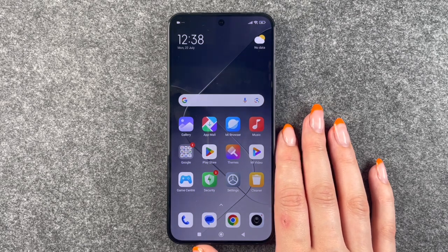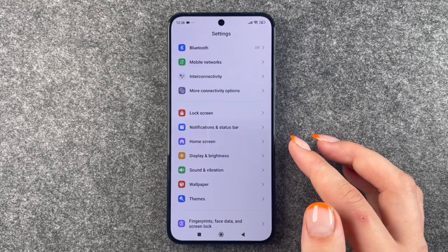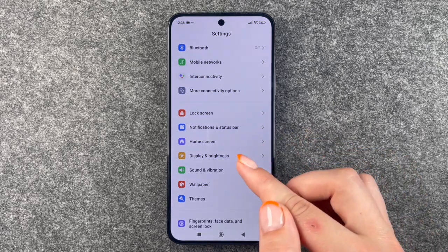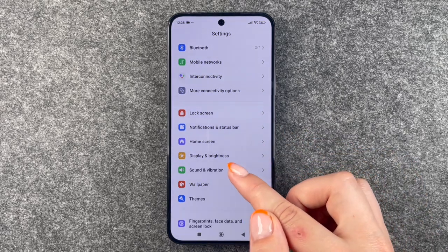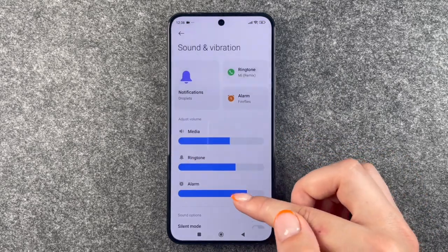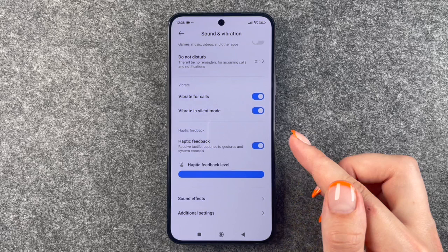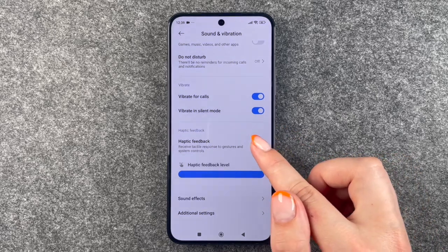For that we will need to go to our settings, then go to Sounds and Vibration, and now you need to scroll down to Haptic Feedback.